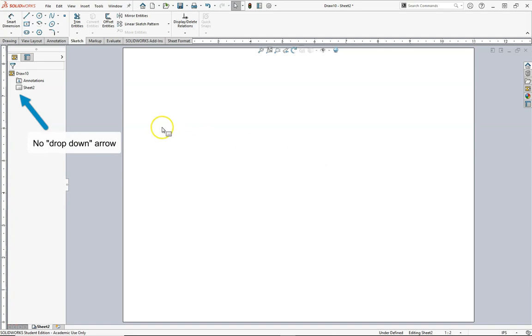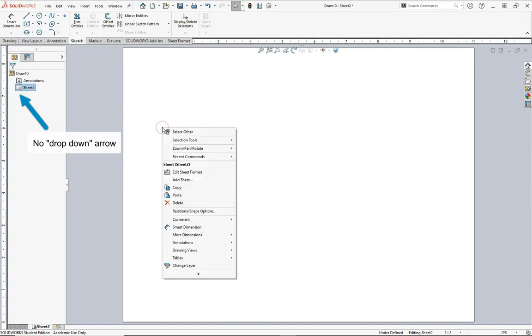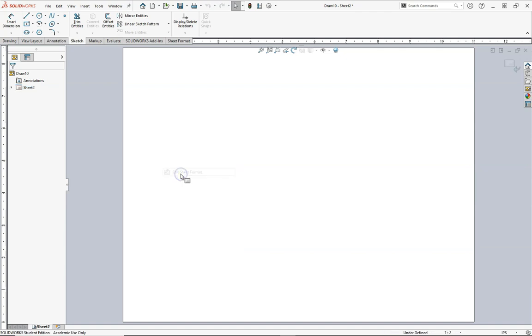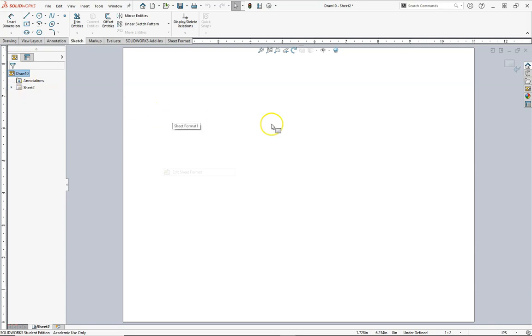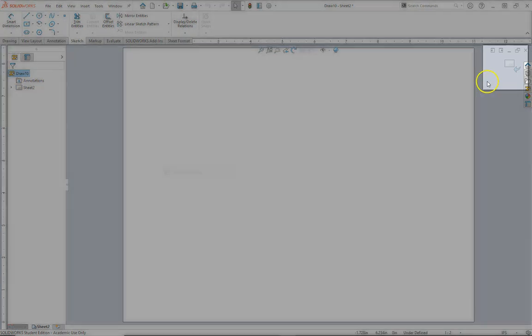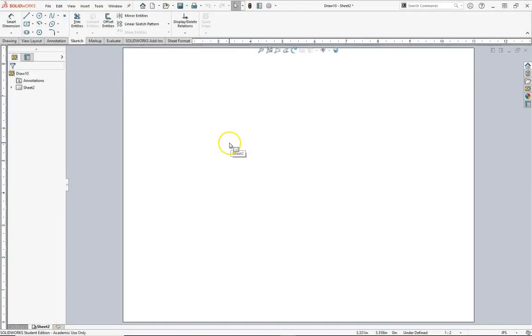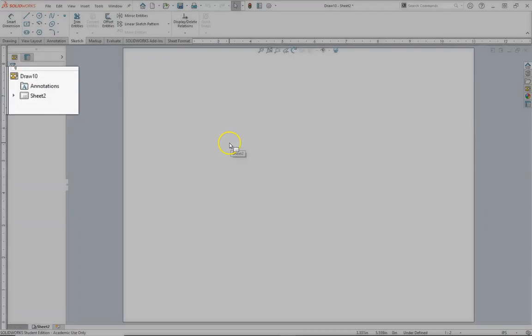Now this next step is somewhat important, so it doesn't ask you for a new drawing sheet each time you open up the new template. We're going to right click, go to edit sheet format. This drop down triangle appeared. Now we'll just exit this, it is very important that you do exit it, and also notice that once it is exited, the drop down dialog triangle remains.